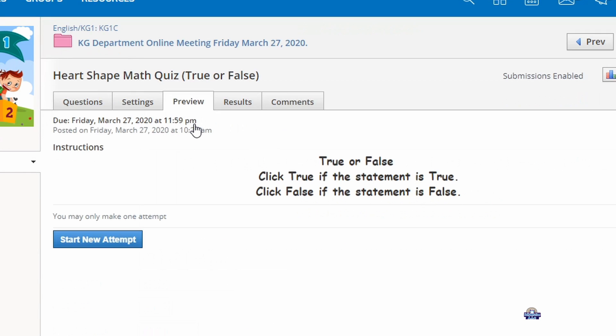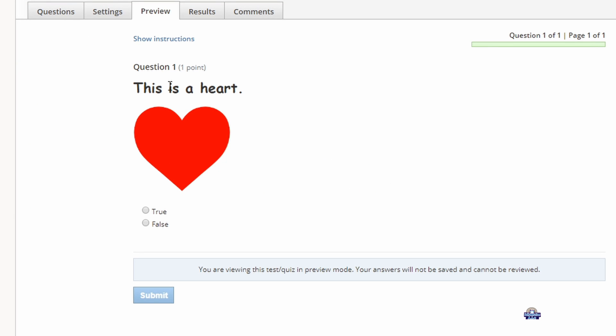Preview, start attempt, and this will show you how the question will be.